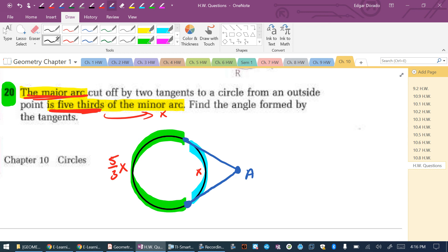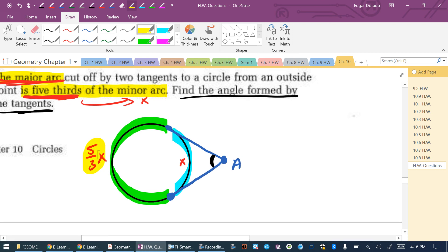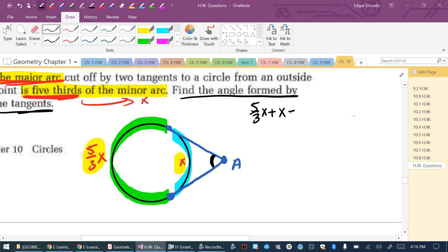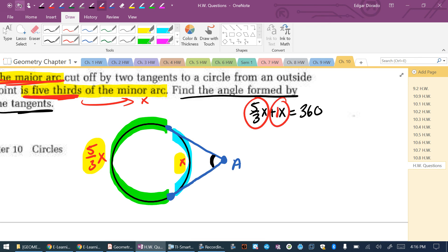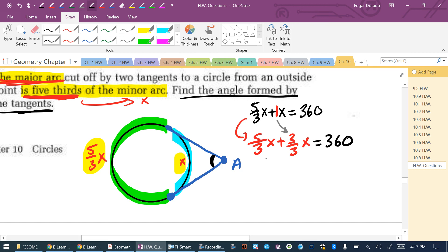The two arcs make up the whole circle, so (5/3)X + X = 360. I can't add a fraction with a whole number directly, so I rewrite 1 as (3/3): (5/3)X + (3/3)X = (8/3)X = 360. To get rid of the fraction, multiply both sides by the reciprocal (3/8): X = 360 × (3/8). Let's calculate: 360 times 3 divided by 8 equals 135. So X = 135 degrees.